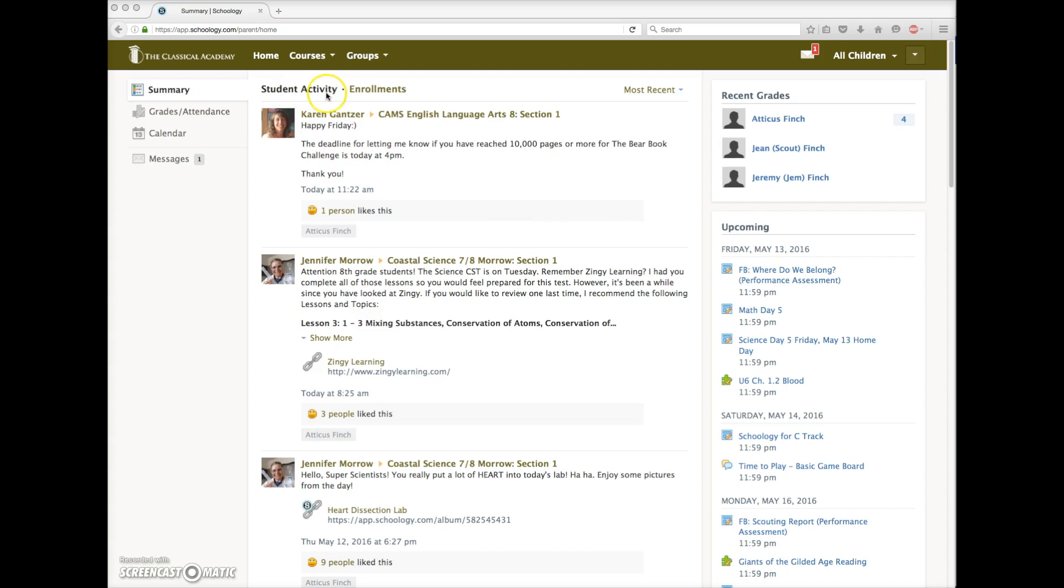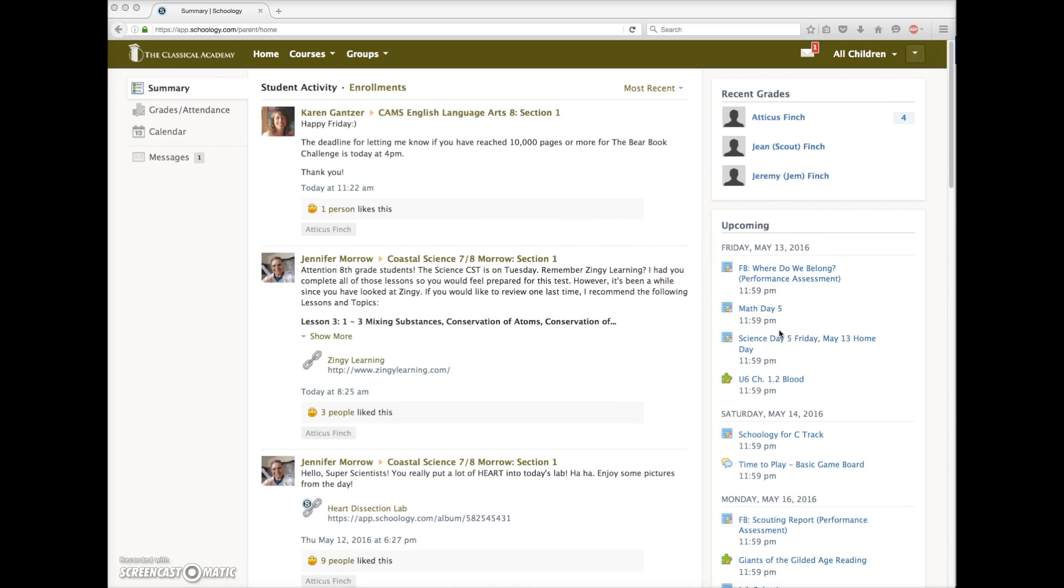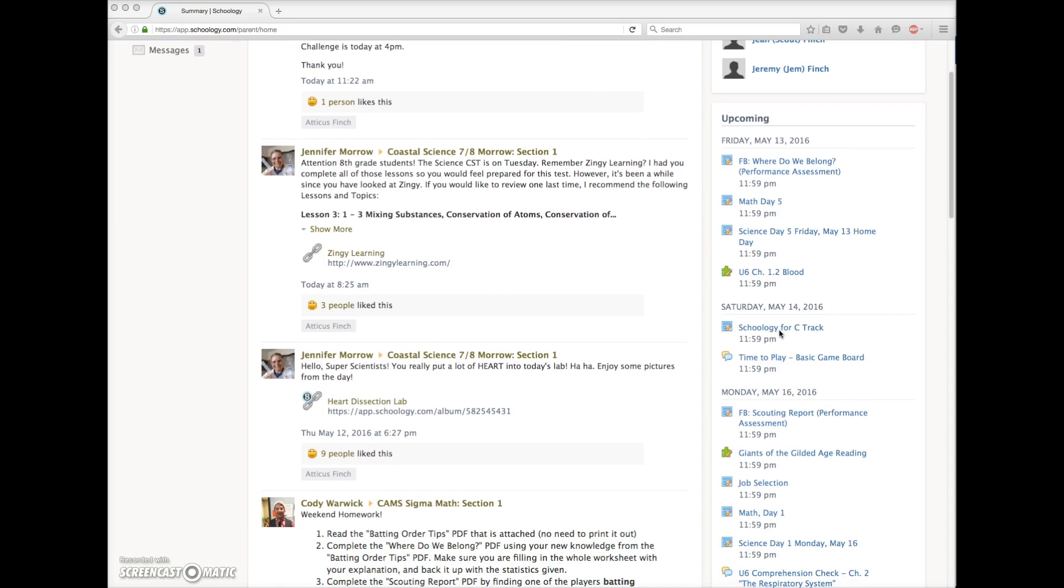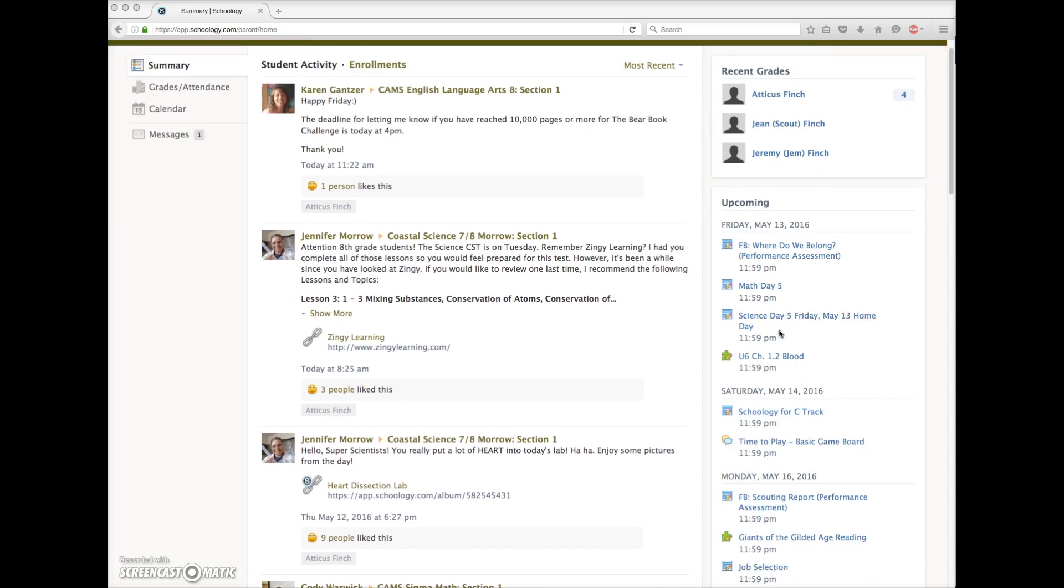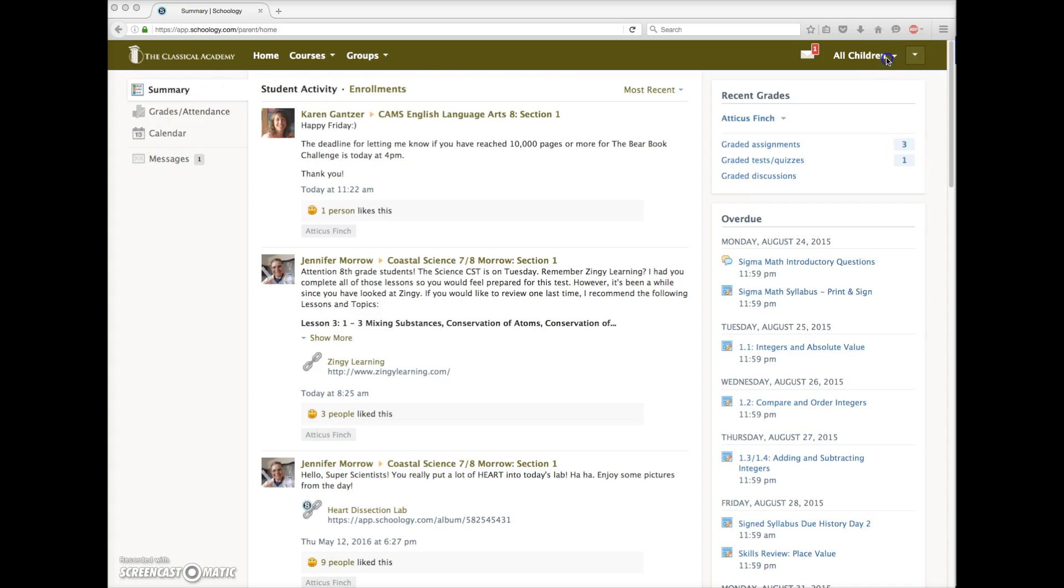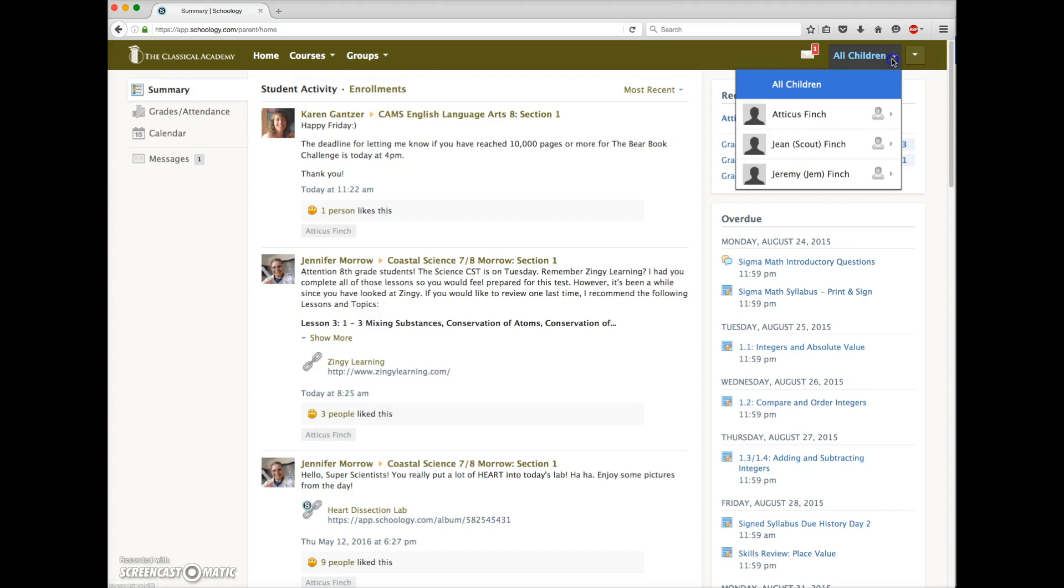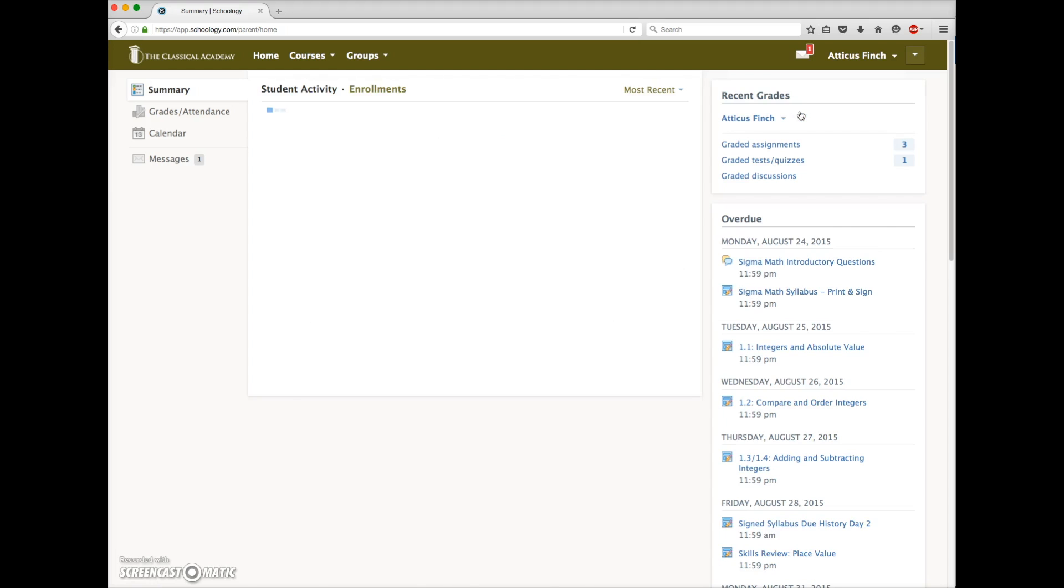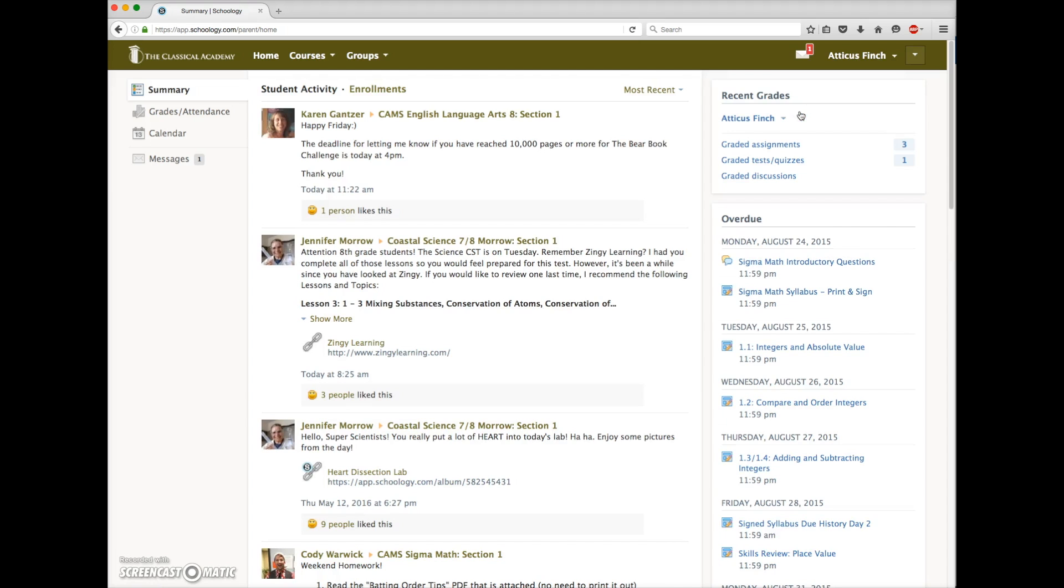In the Student Activity area, she sees current updates from the teachers of her children. In this column, she sees upcoming assignments and events for all her children. In the left navigation bar, she can view a composite calendar that merges the assignments and events for all her children. When she chooses one of her children, now the content displayed relates only to that child.